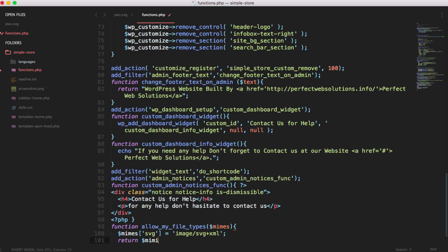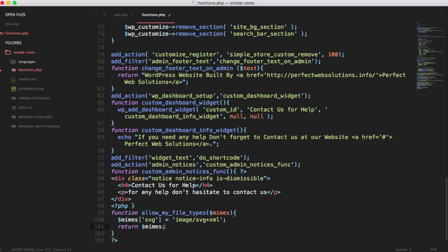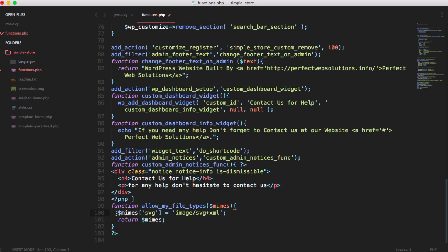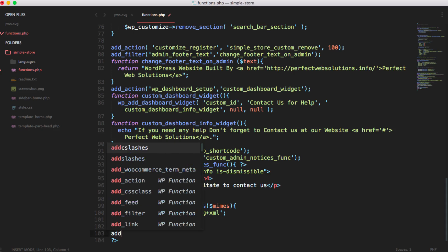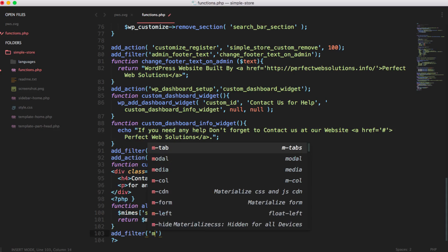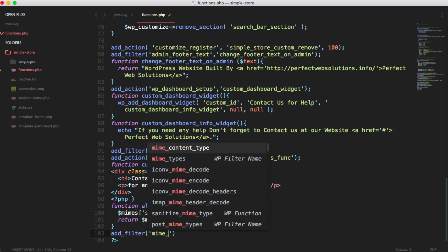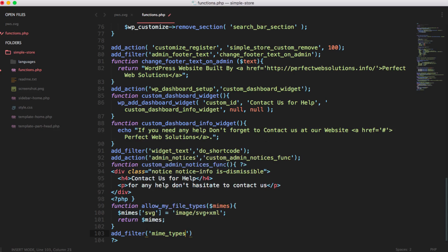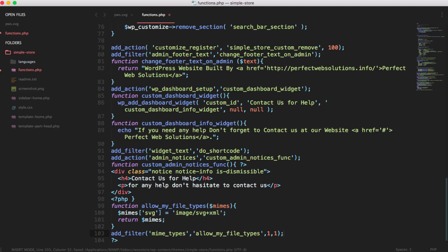We need to add a filter add underscore filter and then MIME types. This is WP filter name MIME types and just pass this function to this filter and then just set up priority and argument. Number of argument is one only and priority is also one and after that save this and you are done with the code.